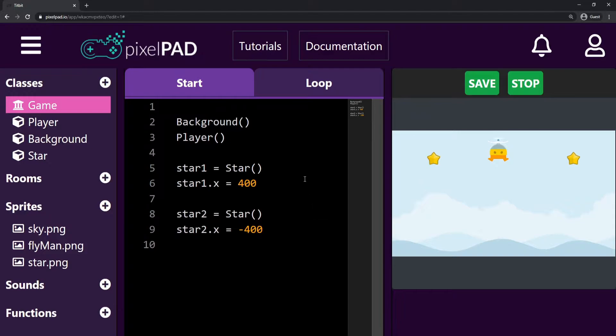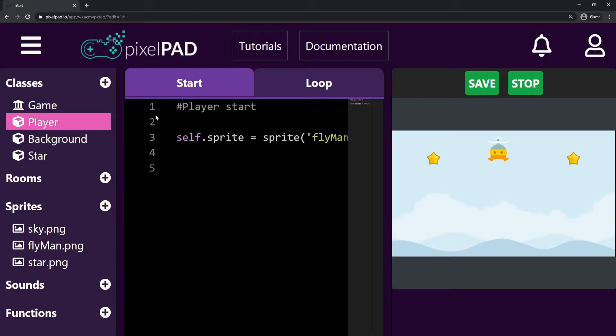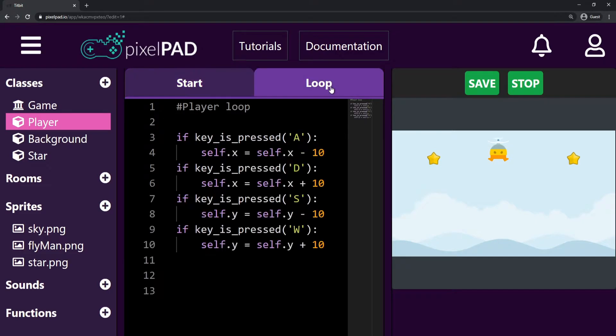As the flyman is collecting the stars, I'm gonna add the code inside my player class. So let's go to the Loop tab.